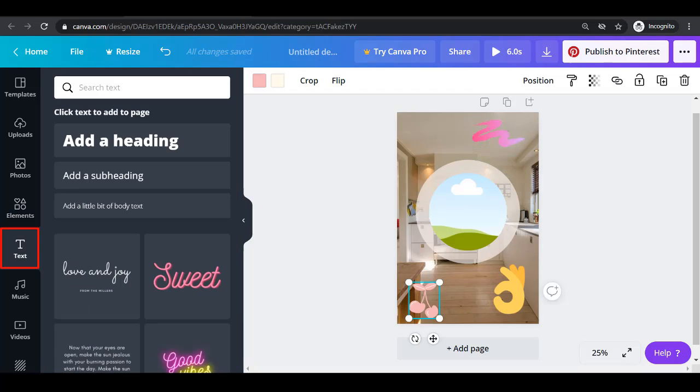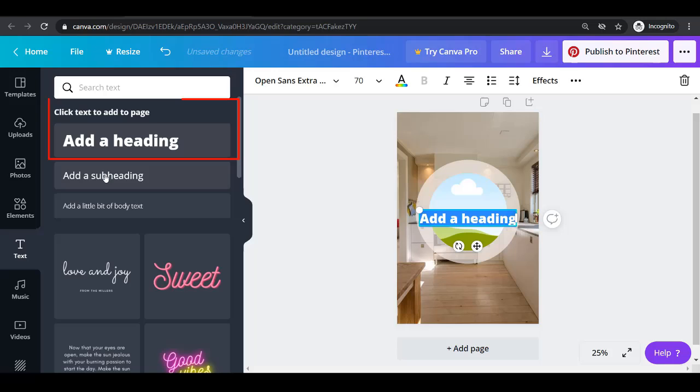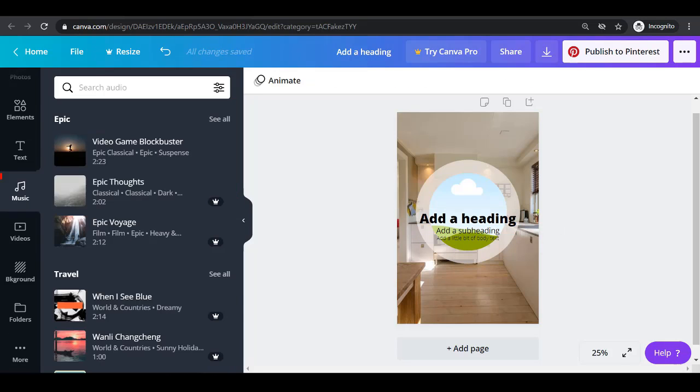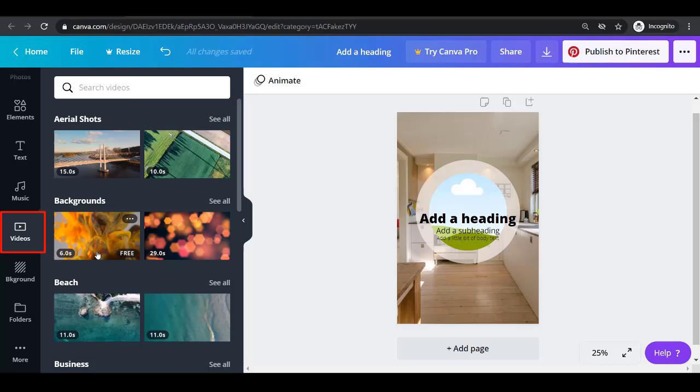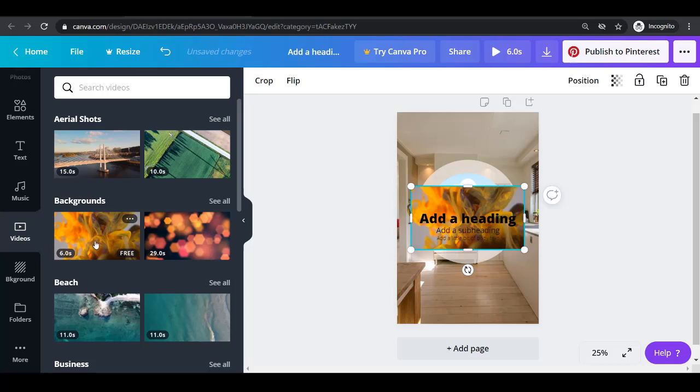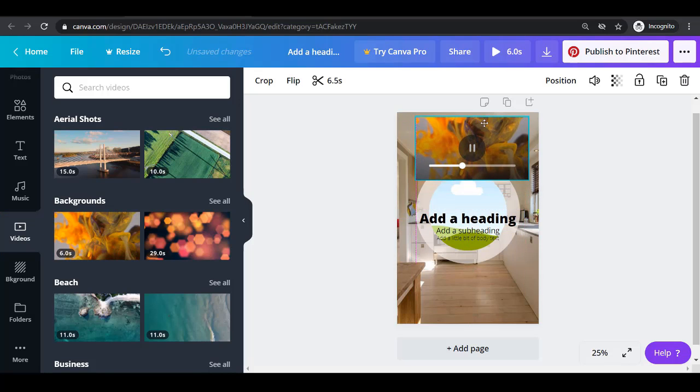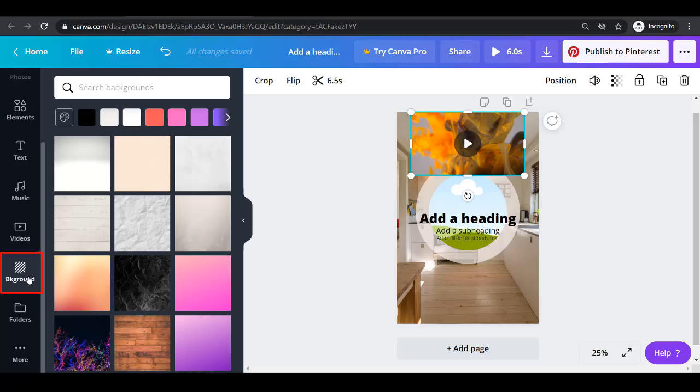The text menu allows you to add a heading, subheading or body text on your page with style. The music menu gives you more non-copyright music if you want to add it on your videos. The videos menu allows you to add free videos on different categories.